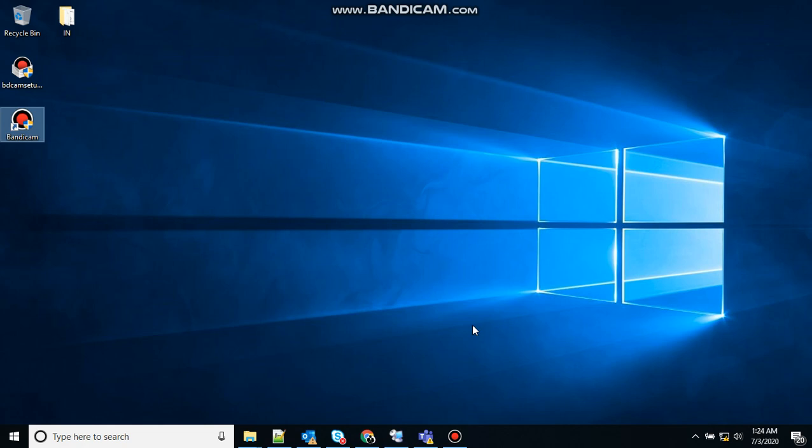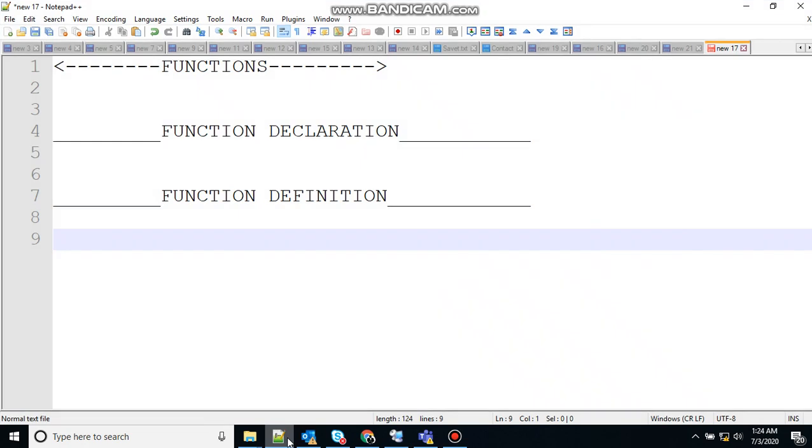Hello friends, welcome to lesson 20 on Batscript. In this lesson, we will talk about functions. Before starting, if you guys haven't checked my previous video on Batscripting, I highly recommend you go and check that out. The link will be in the description. So let's start with functions.